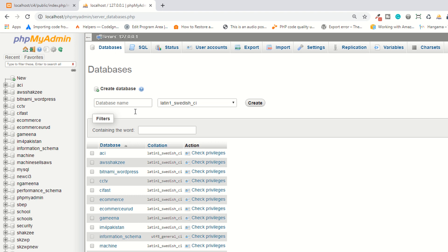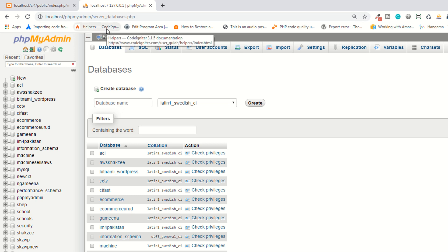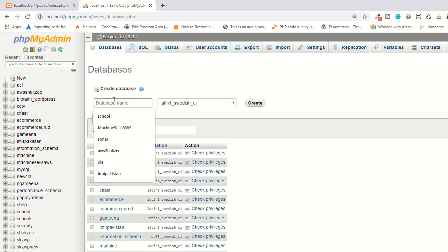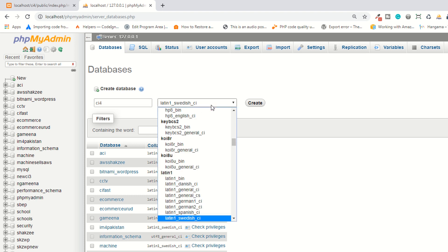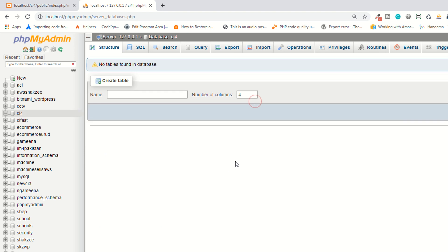I'm going to use DataGrip in this series because DataGrip is a tool to manage your database. Most students are very familiar with phpMyAdmin, so that's why I'm creating the database using that tool. I'm naming it 'ci4'. You can also specify the character set — by default I'm leaving it. We have created the ci4 database.